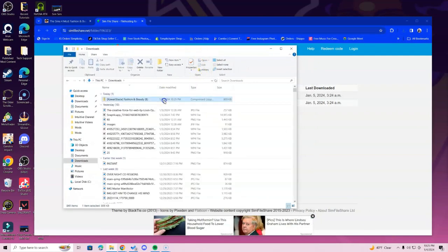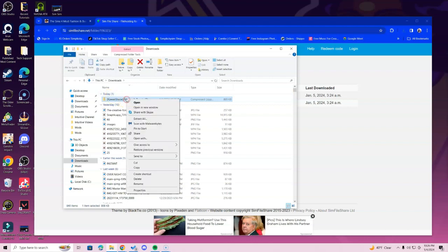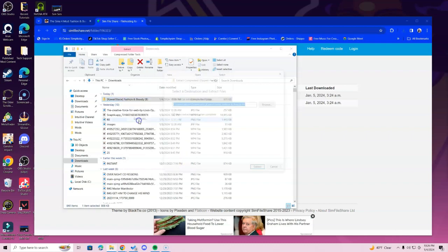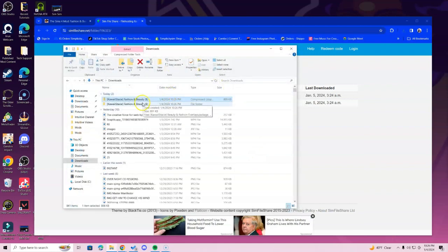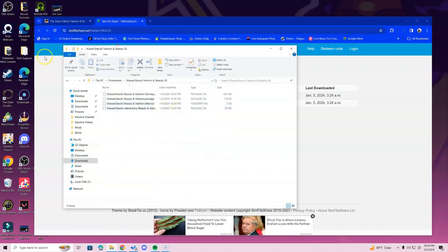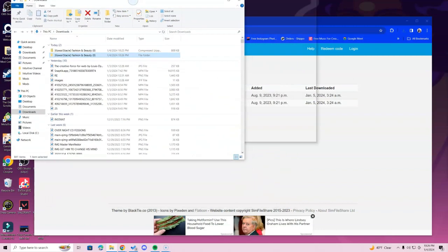Go to the File Explorer icon at the bottom of the screen and locate your Downloads folder, then click the zip file to open it. If you have a MacBook, go to Finder instead of File Explorer and find your Downloads folder. Mac users just double-click and it'll open, but if you're on Windows, right-click and select 'Extract All,' then click Extract. Double-click the folder to see everything inside.